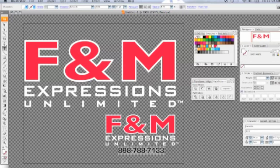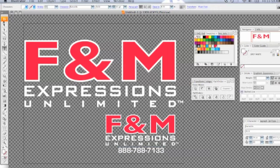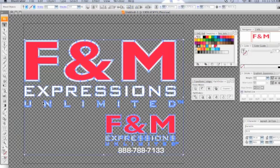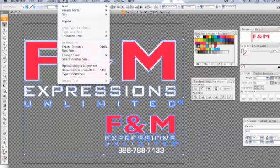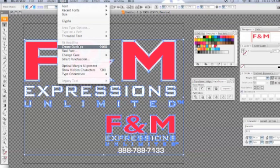In those cases we usually have to email you back and alert you that there's a live font in your file that needs to be converted to outlines — or in CorelDRAW, converted to curves. I'm going to show you a quick way to fix that. All you have to do is select all: use the selection tool and hit Ctrl+A, then go to Type and from Type go down to Create Outlines. The shortcut is Shift+Command+O.